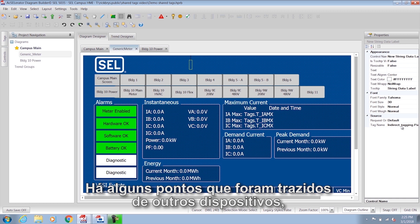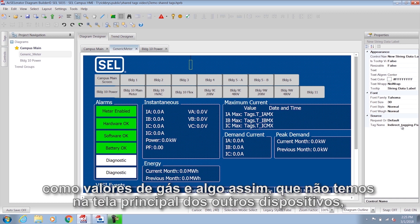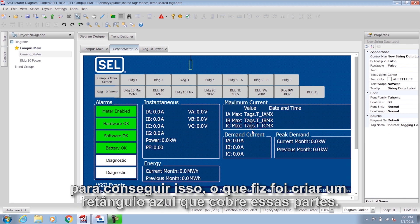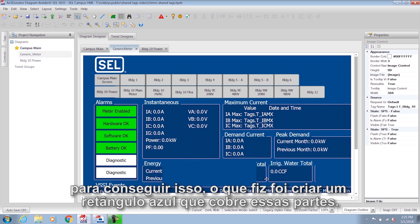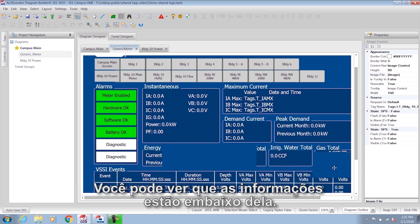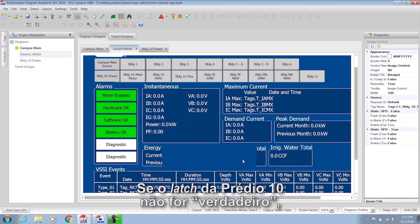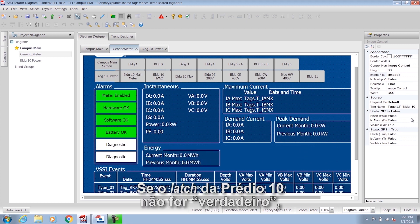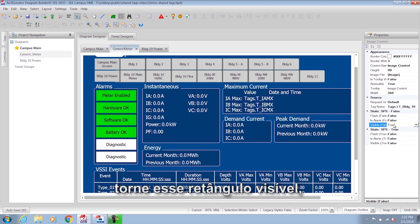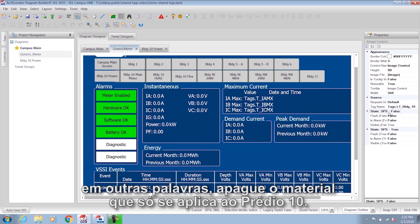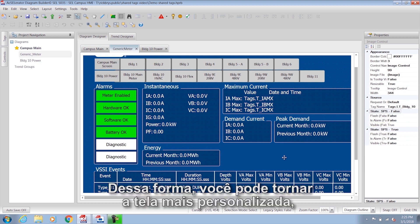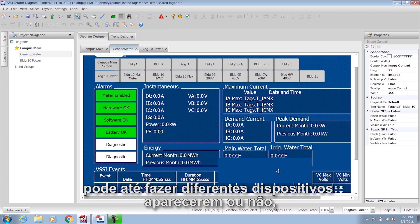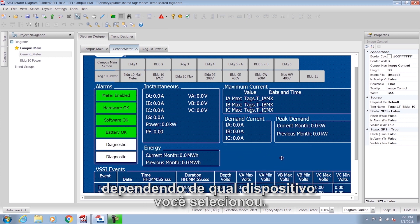There are a couple of data points brought in from other devices, like gas values, that we don't have on the main screen for other devices. To handle that, I made a blue box that covers those parts. If building 10 is not selected, that box is made visible — effectively blanking out the stuff that only applies to building 10. In that way, you can make the screen very customizable, and even make different elements appear or not appear depending on which device you've selected.